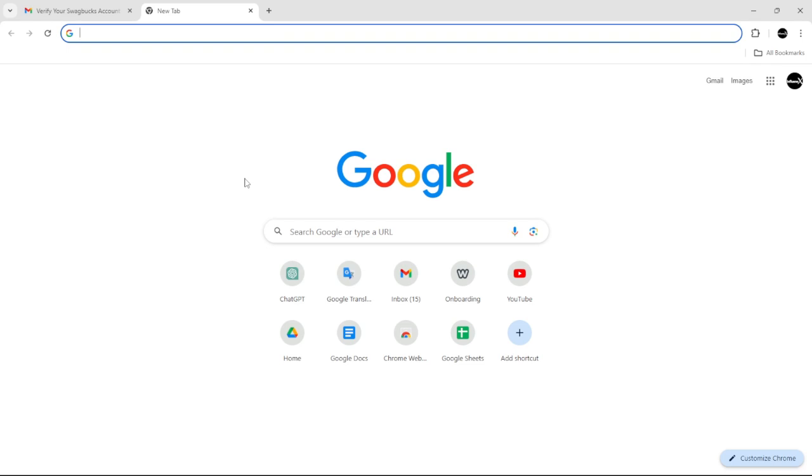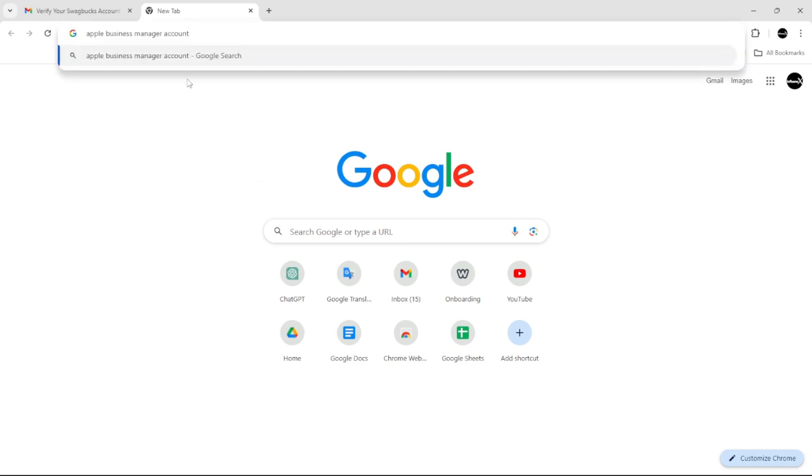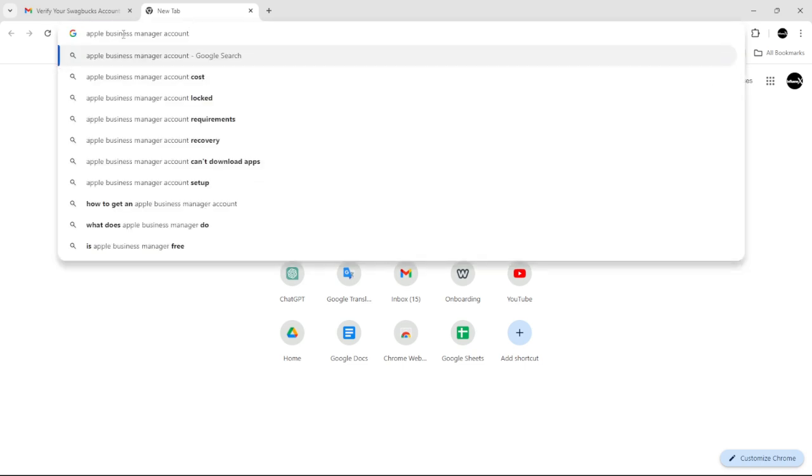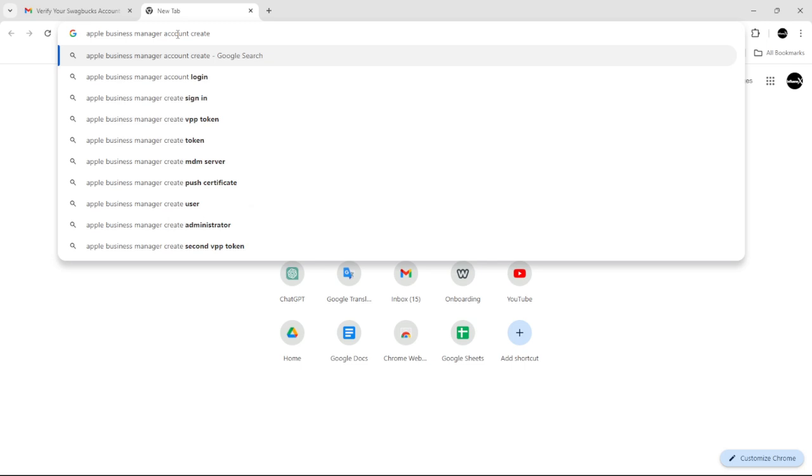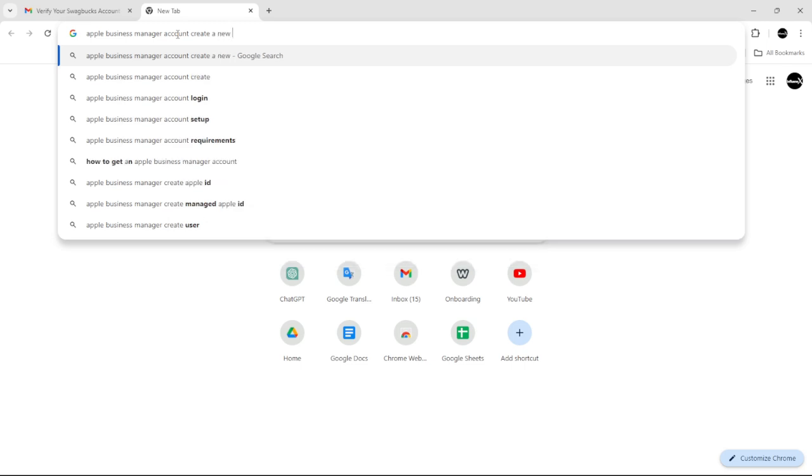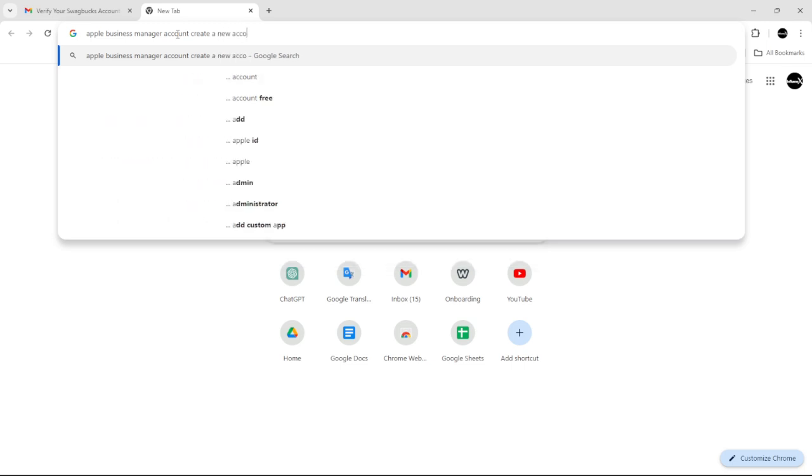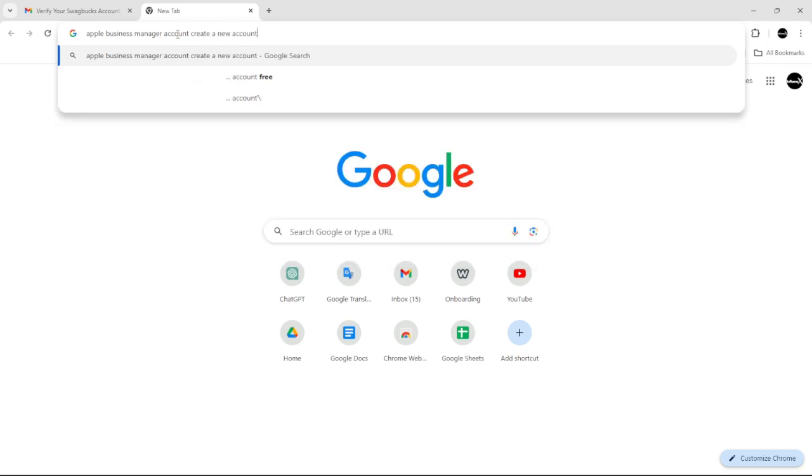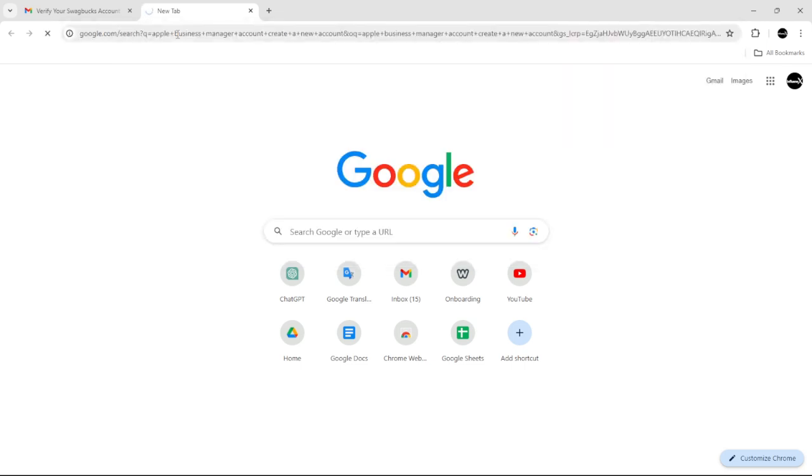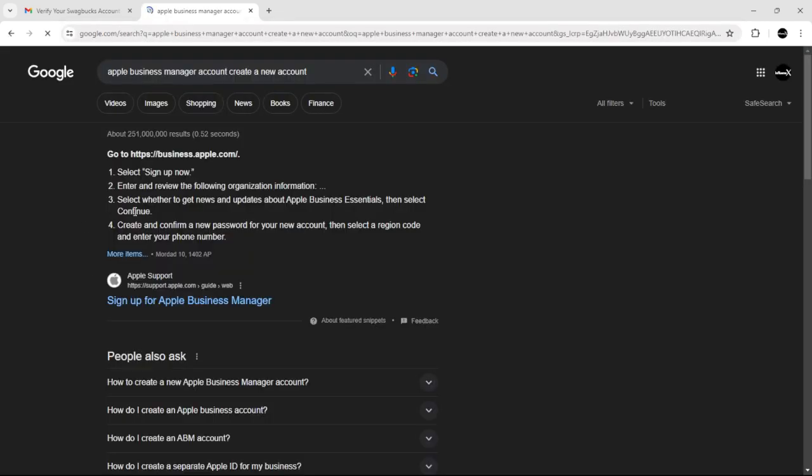please smash the like button and subscribe. All you have to do is hover over to your browser and type in 'Apple Business Manager account' and then just add 'create a new account' and click enter.